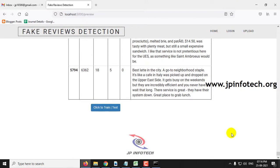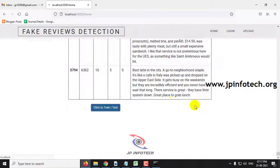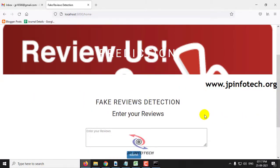The dataset consists of around 5794 records. Click the button 'Click to Train' at the end of the page. After a few seconds, you can see the training finished message. Click OK and it will be navigated to the fake review detection part.